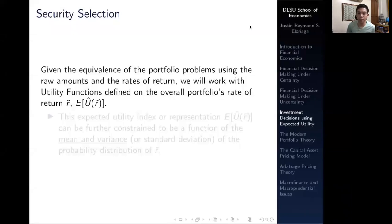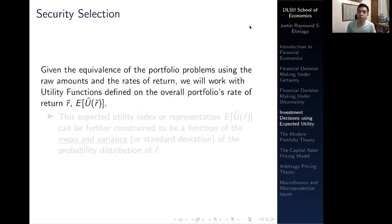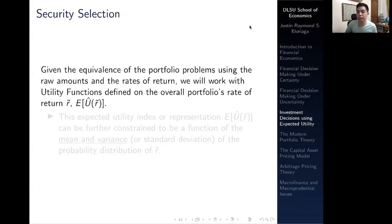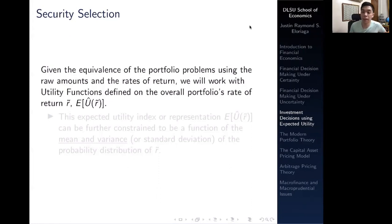Hi everyone and welcome to this video, a continuation of our discussion on investment decisions using the expected utility criterion. In the last video we discussed security selection. We know there are two main decisions in constructing a portfolio: asset allocation — which proportion of investable wealth to invest in risky versus risk-free assets — and security selection, which specific securities an investor should opt to invest in.